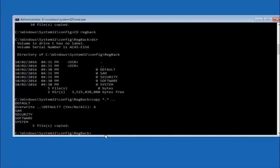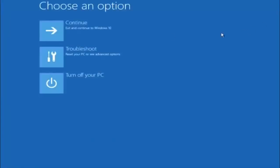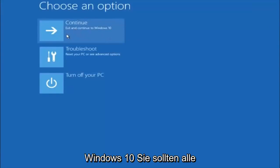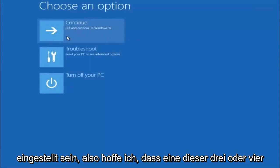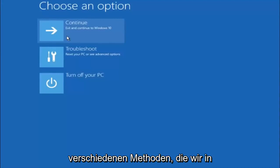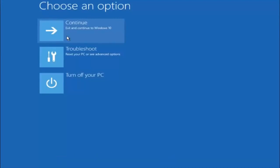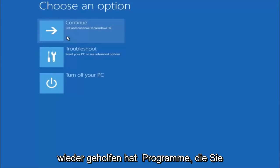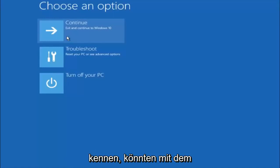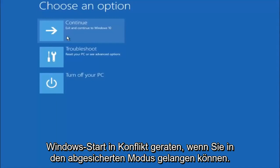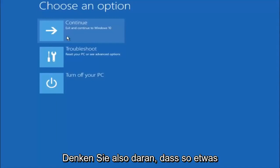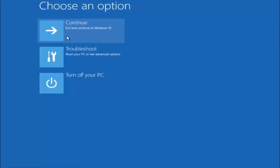At this point you should be good to go. You can close out of the command prompt window, and if you exit and continue to Windows 10, you should be all set. I hope one of these three or four different methods we went through in this tutorial helped you guys out. Again, try to go back into your safe mode if possible and uninstall any programs you know might be conflicting with the Windows startup if you can get into safe mode. Something very simple like that could be blocking up everything. I hope this tutorial helped you guys out, and I will catch you in the next tutorial.